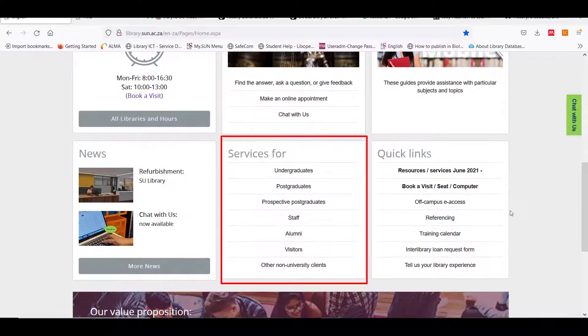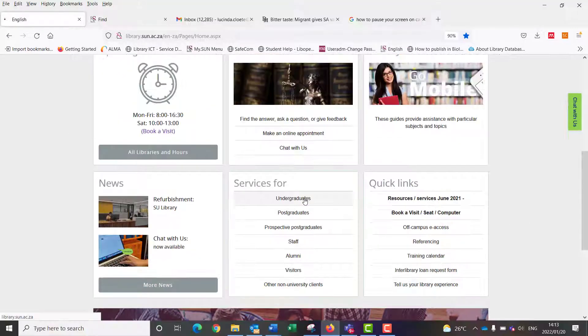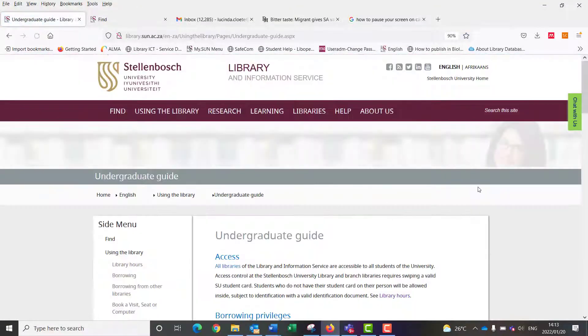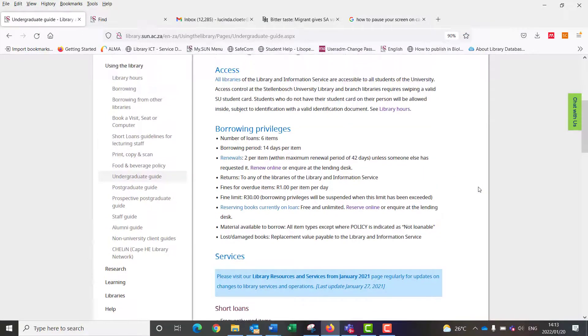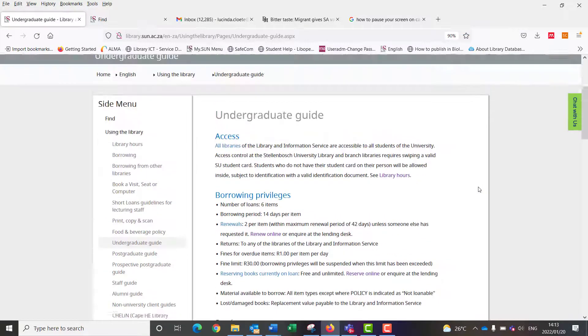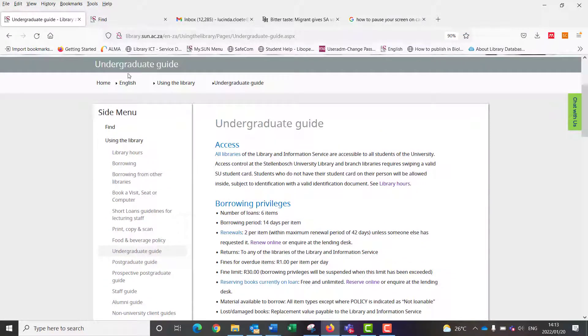Under Services you will find a guide for each client group, for example borrowing privileges, printing and more.